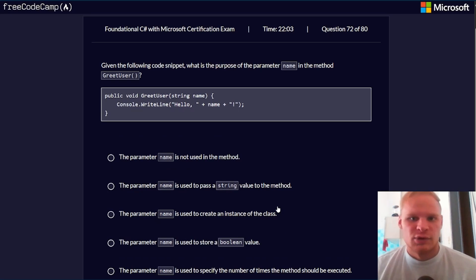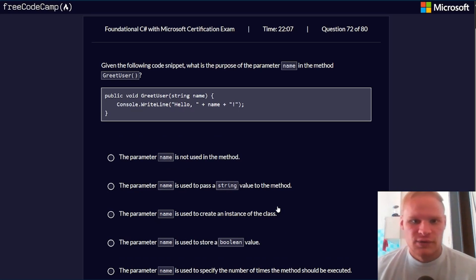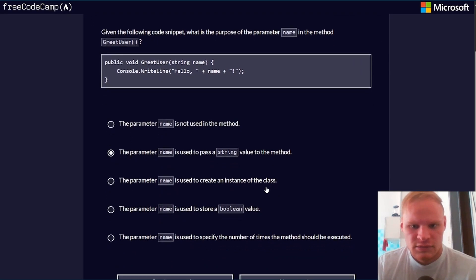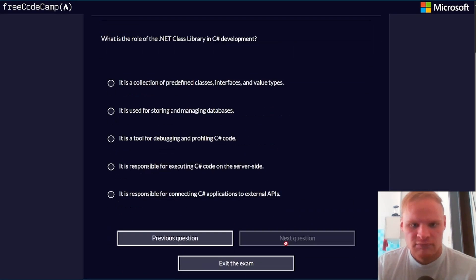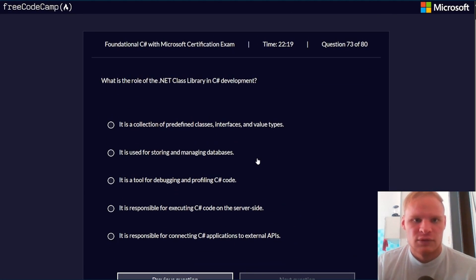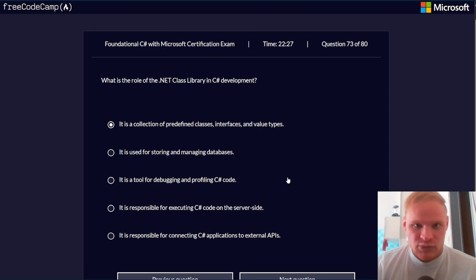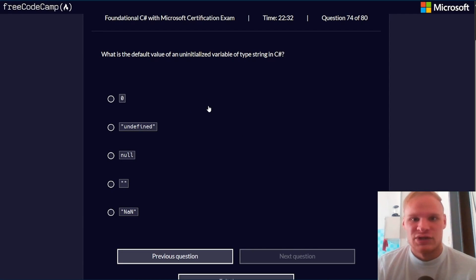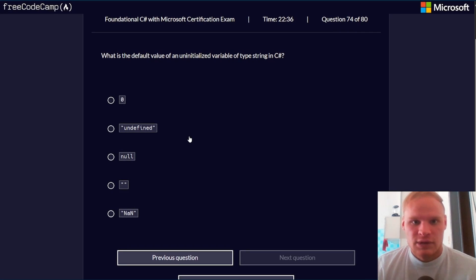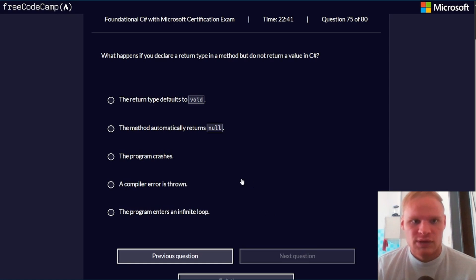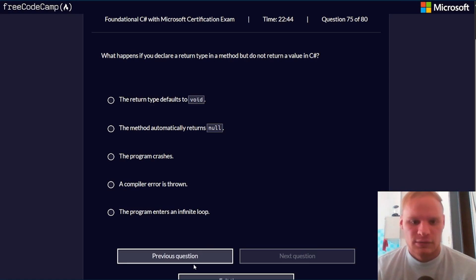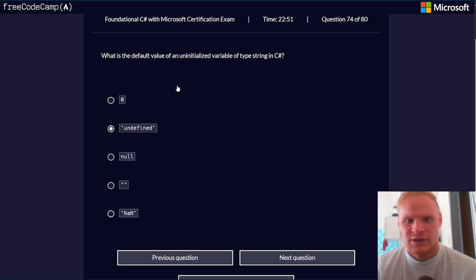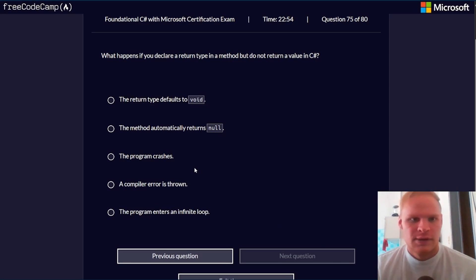Given the following code snippet, what is the purpose of the parameter name in the method greetUser? It's used to pass a string value to the method. What is the role of the .NET class library in C#? It is a collection of predefined classes, interfaces, and value types. What is the default value of an uninitialized variable of type string? Uninitialized would be null. Wait, no. It would be undefined. I don't know why undefined is in quotes. That's weird. Because if it's uninitialized, it's undefined. Null you actually have to set.